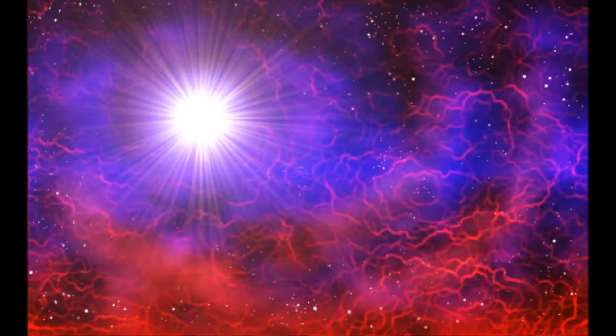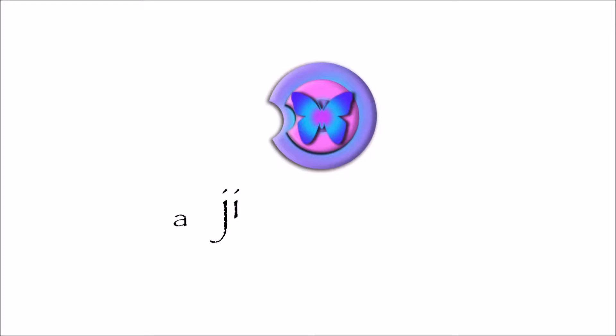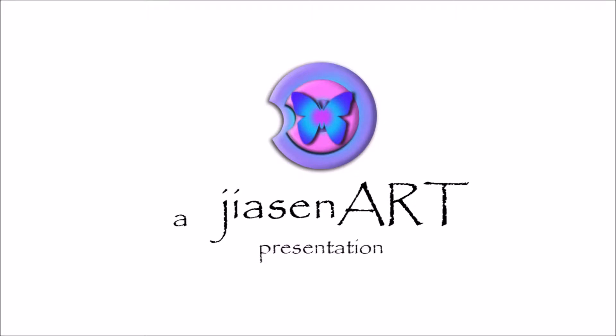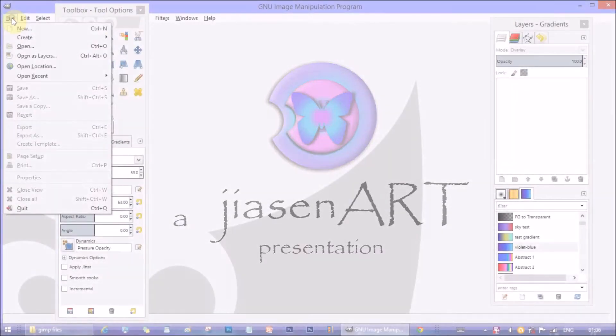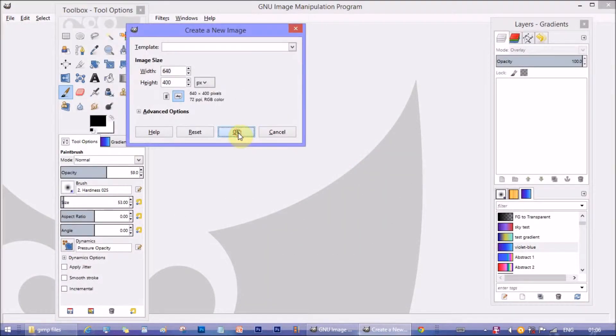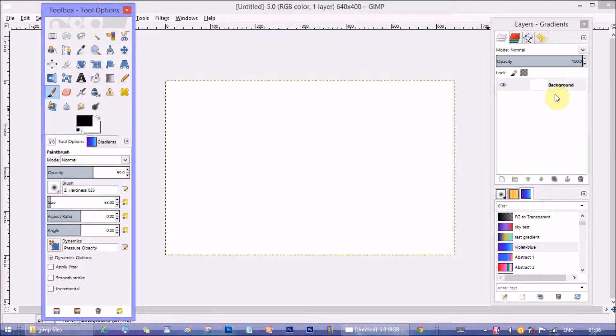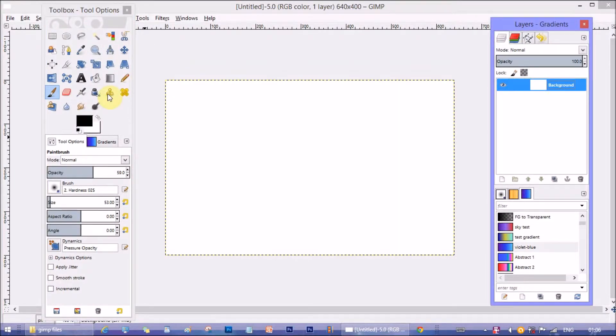So let's get started. Create a new document in Gimp. I'm keeping the usual size.